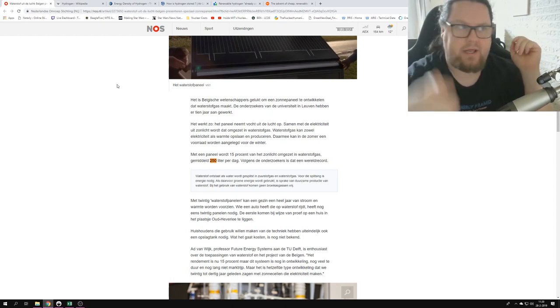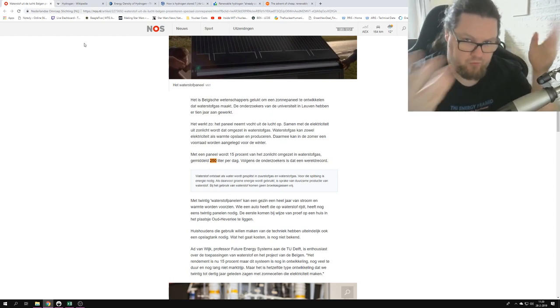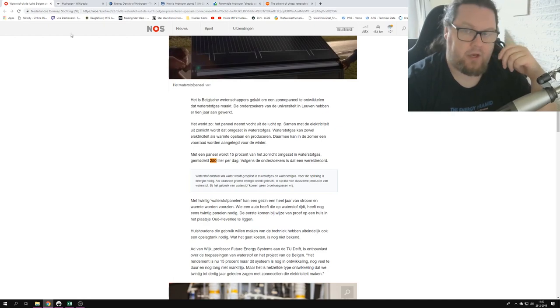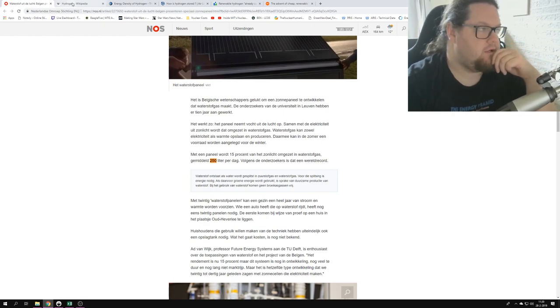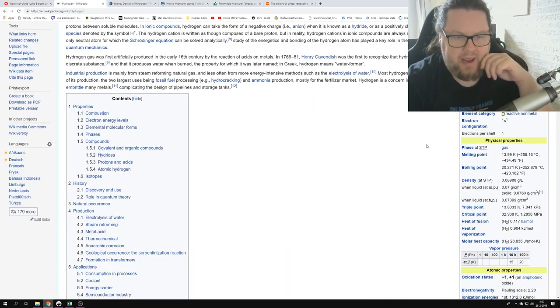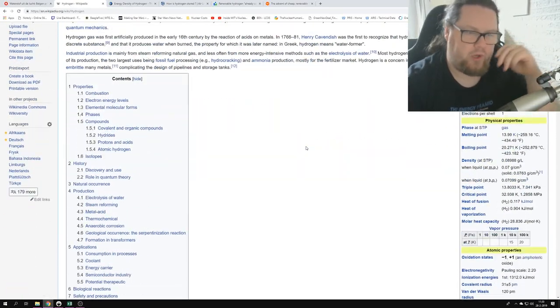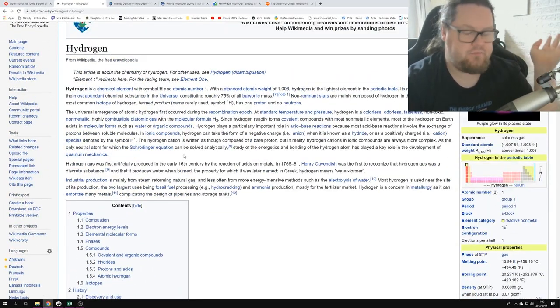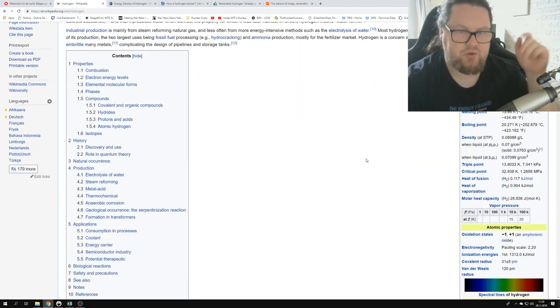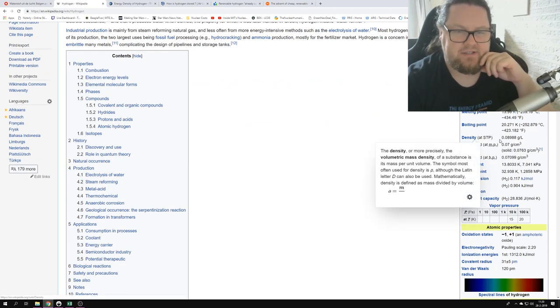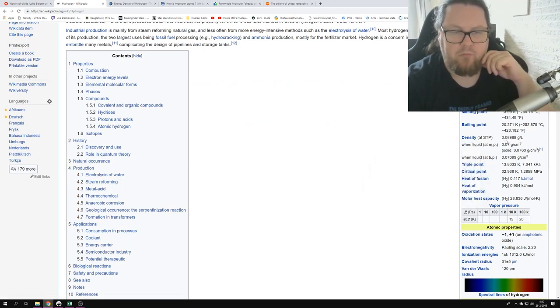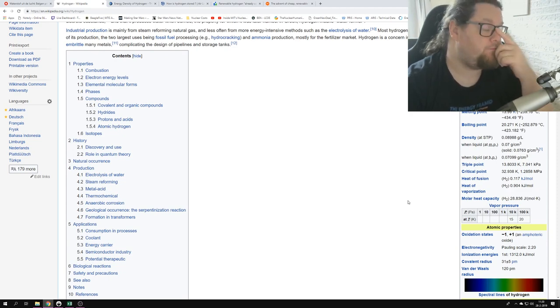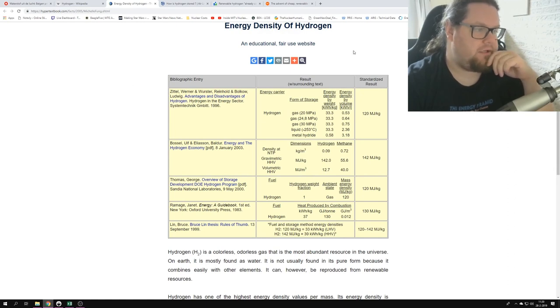So when we look at, you know, just a simple Wikipedia page about hydrogen, these are just facts. There's nothing strange here. It says that the density is 0.089 grams per liter, right?